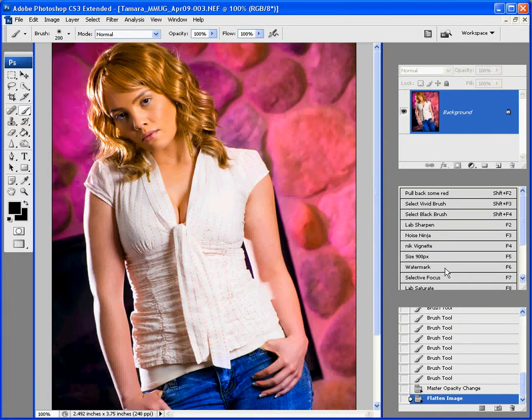And what that's going to do is it's going to give me a separate layer. Once again, it's going to set a style to that layer. It's going to select my logo, and it'll let me pop it wherever I want to pop it.